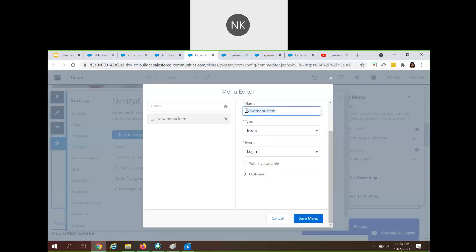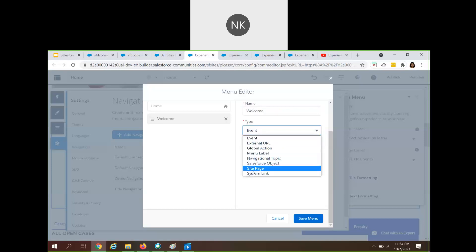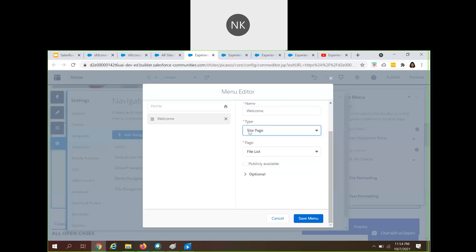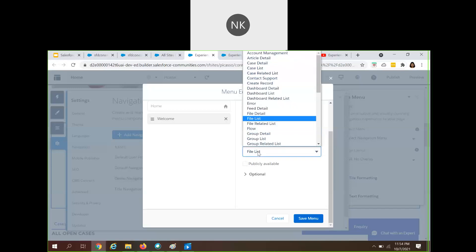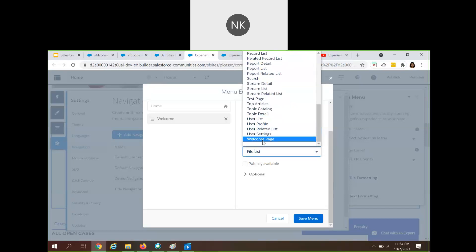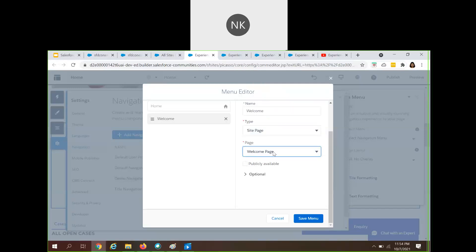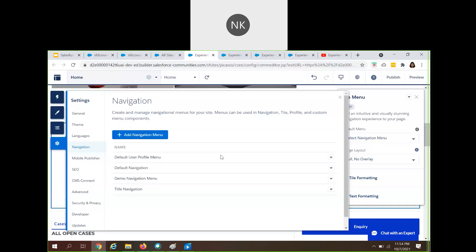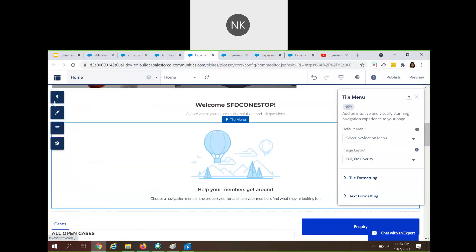Let's give the name as 'welcome' and select the type as 'site page'. The use case is: whenever somebody clicks on this menu item, it should navigate to a separate screen. We will make use of the site page type. I'll try to create that page first, so let's close this for now.